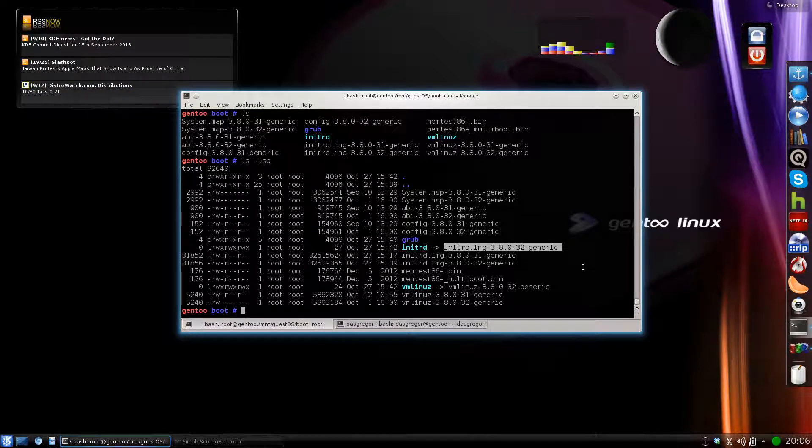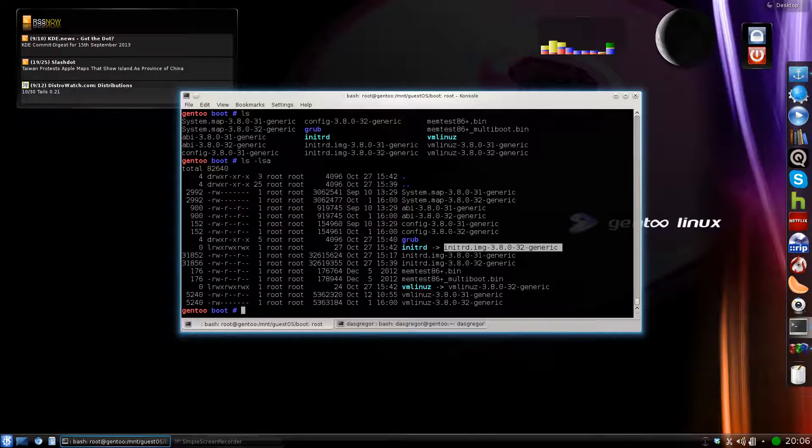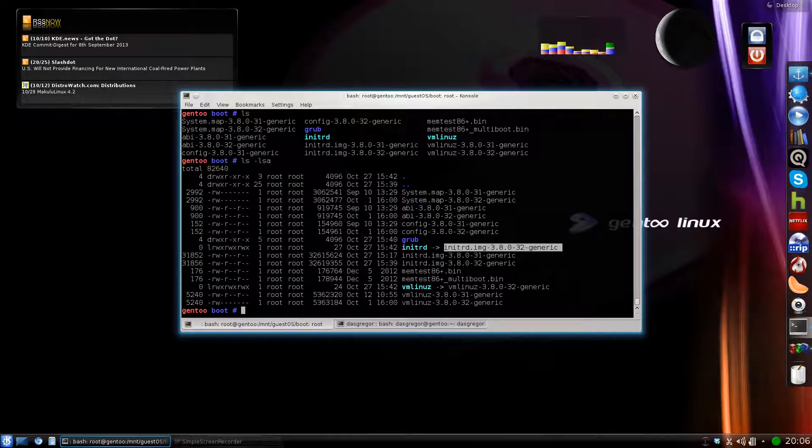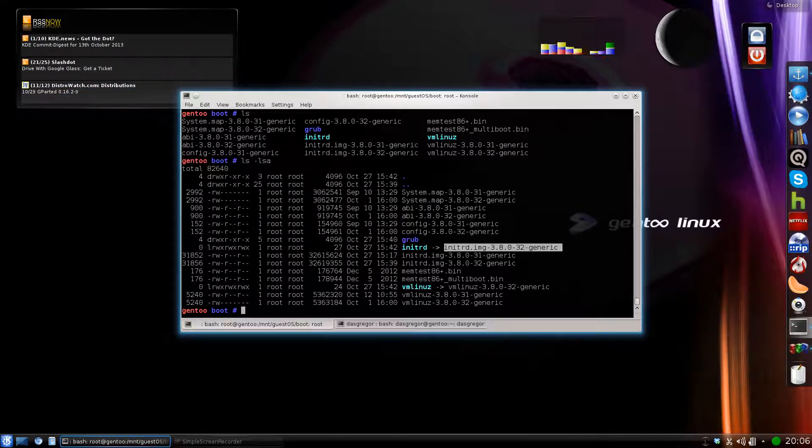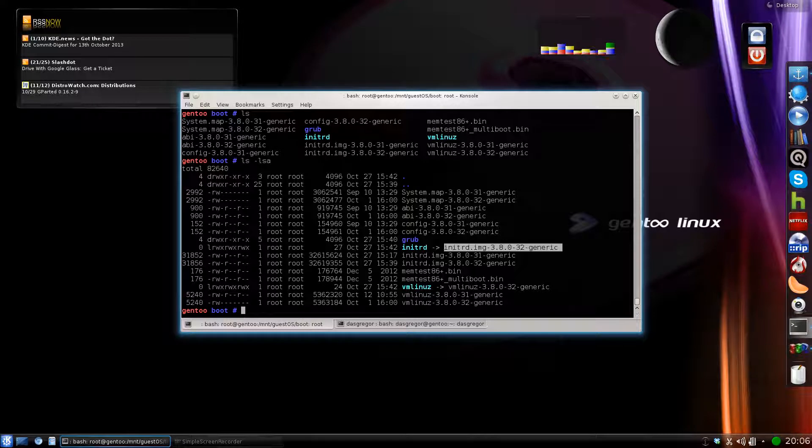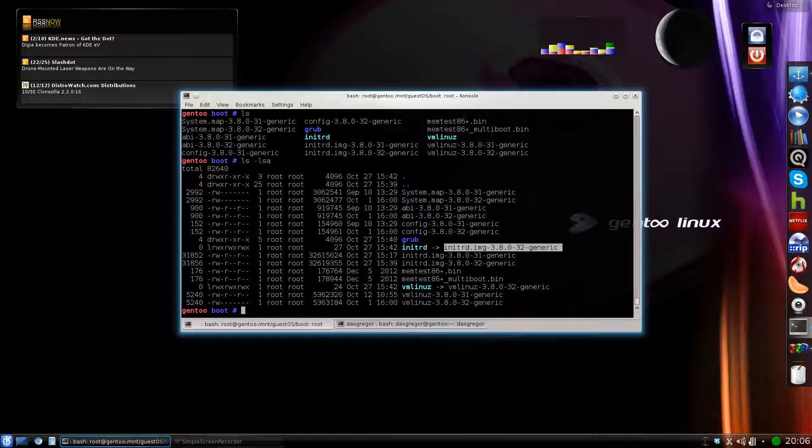And so if we do an ls-lsa here to show that, we'll see that the initrd is now pointing to initrd image 38032. The VM Linux is pointing to VM Linux 3.8. And that mainly just helps me because I don't have to type out this whole string and take the chance of a typo or messing something up so that it doesn't work. It just makes it a lot easier. So whenever I install a new operating system, the first thing I do after it says everything's good, do you want to reboot? I say no. I go into a command line. I go and mount the, just like we did there, I mounted the SDB4. And then I go into the boot directory of it and I create my links to that.